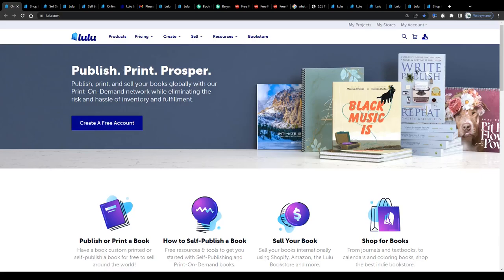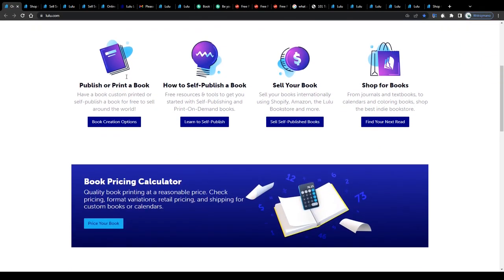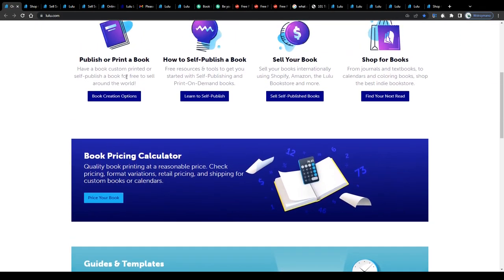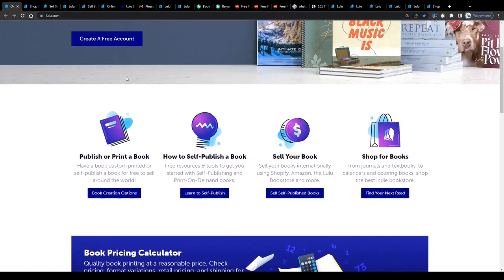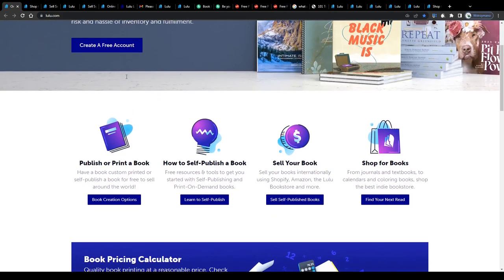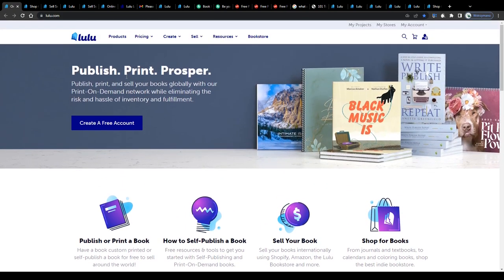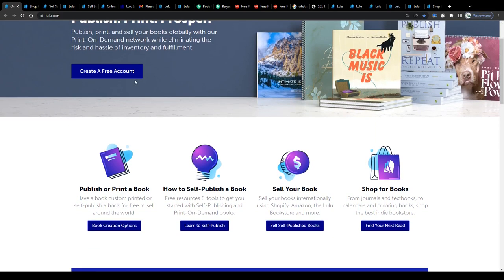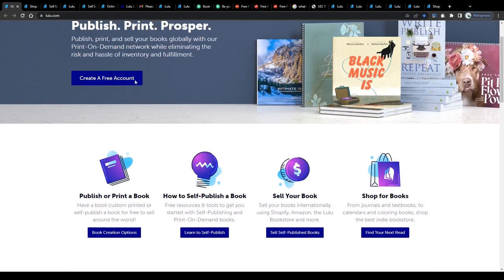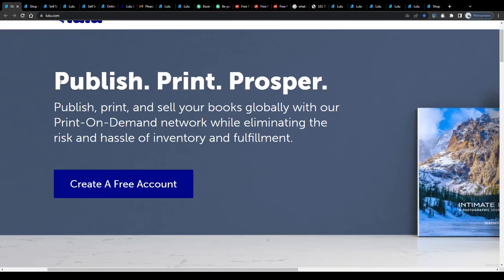Alright guys, before we get to the technicalities, let me give you a very quick explanation of what this platform actually is, what it has been designed for, and how it will allow you to earn money online. It is, to be honest, no rocket science, so lulu is a self-publishing platform and bookstore that gives registered users the opportunity to publish, print, and sell books globally with their print-on-demand network.